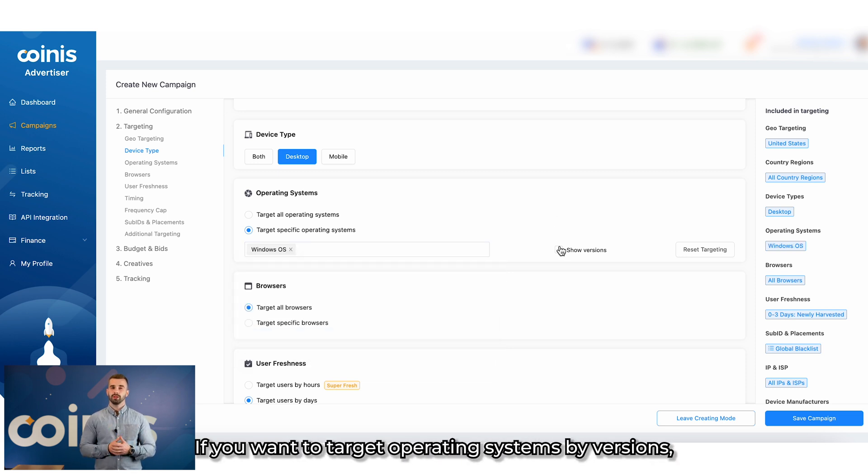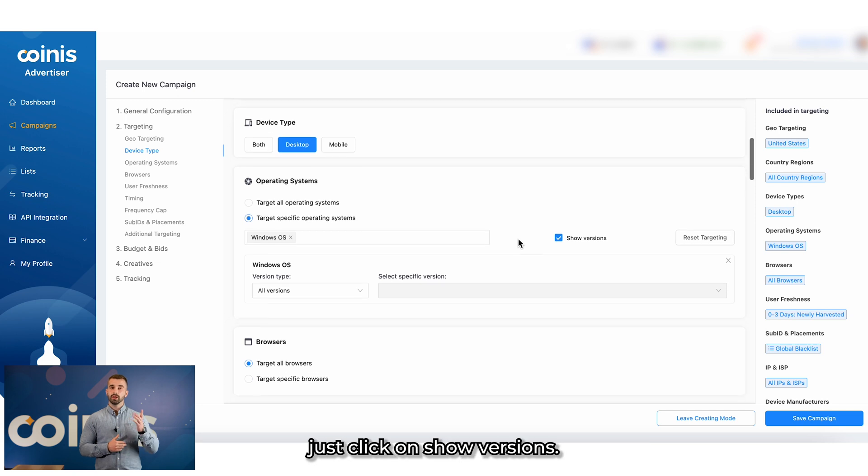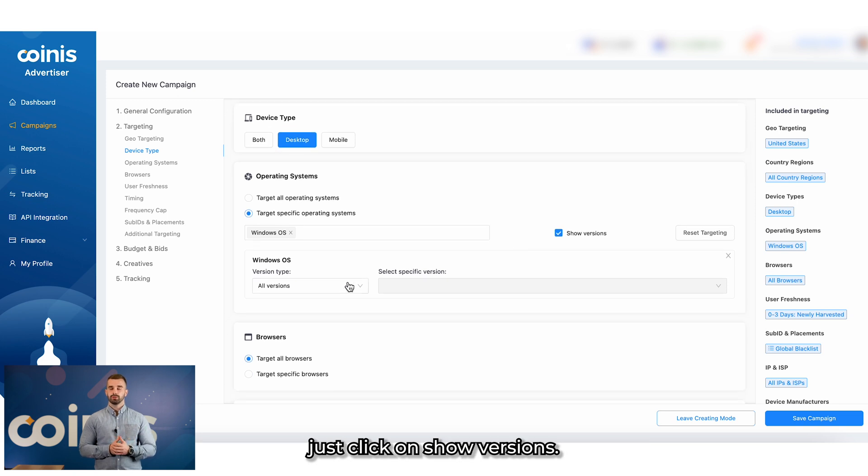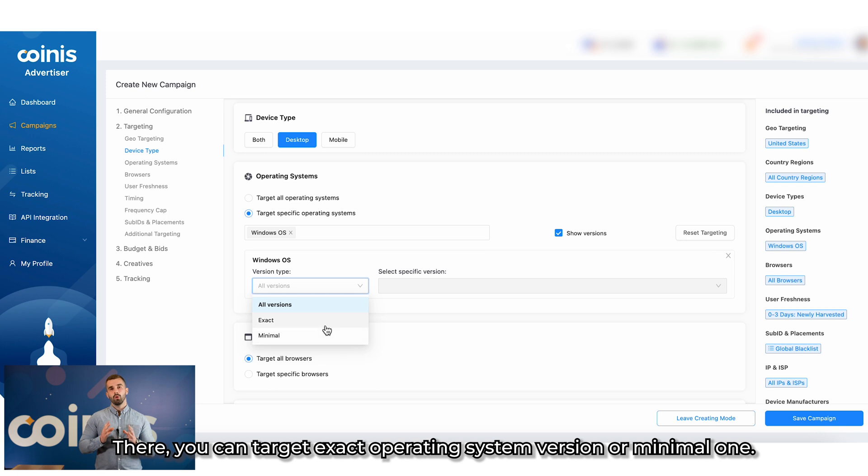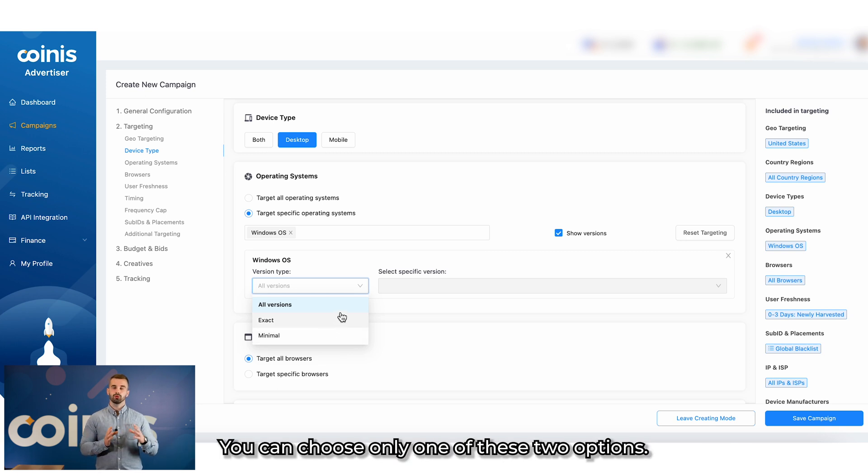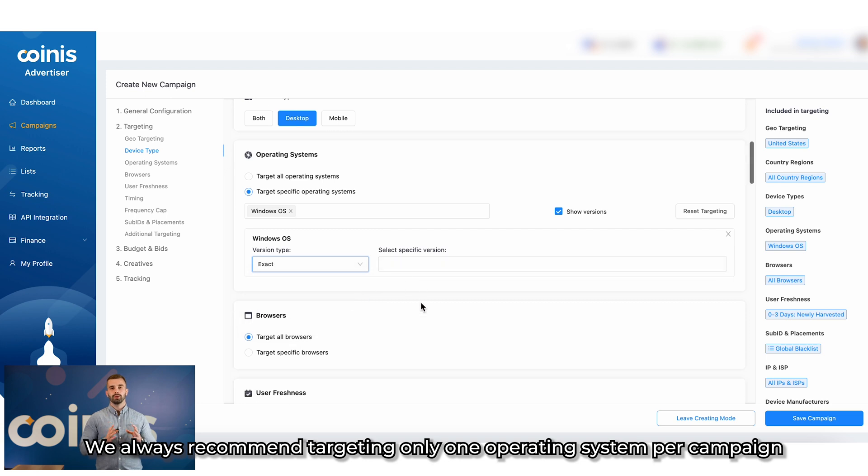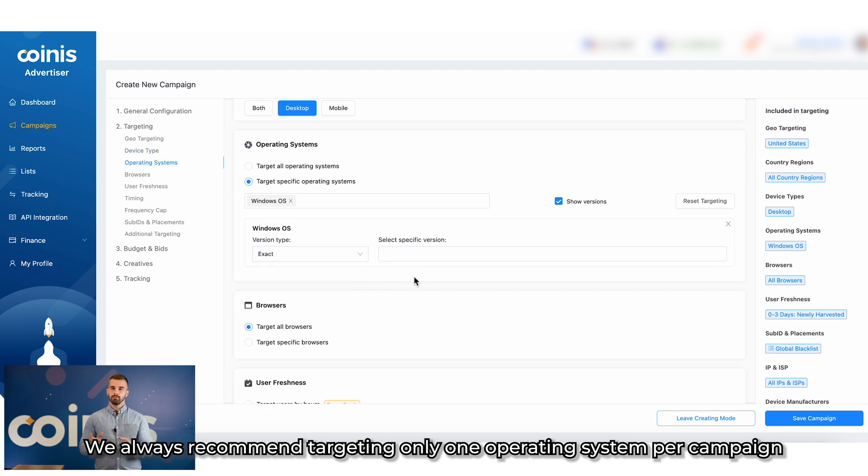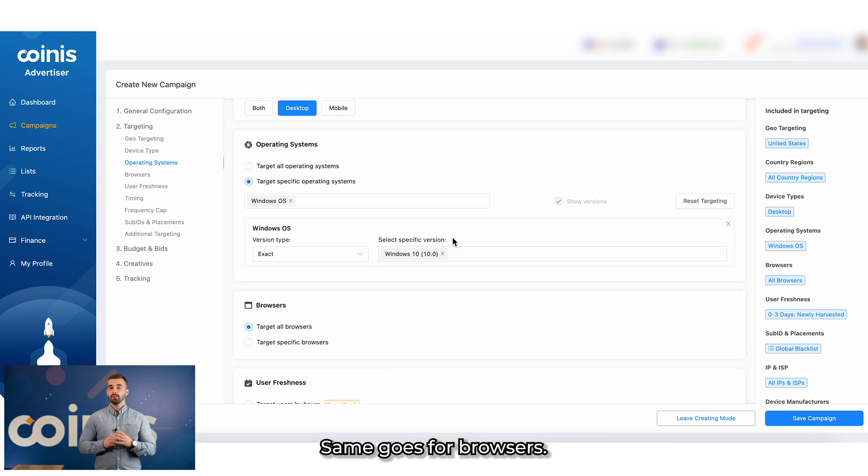If you want to target operating systems by versions, just click on Show versions. There, you can target exact operating system version or minimal one. You can choose only one of these two options. We always recommend targeting only one operating system per campaign because of the different bids for each one of them.